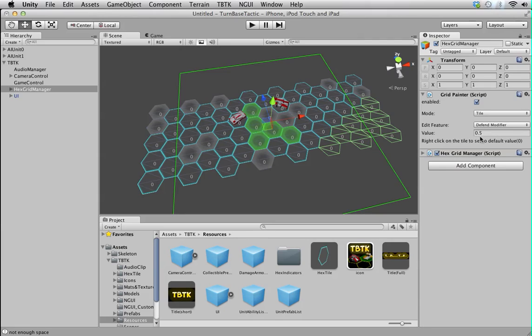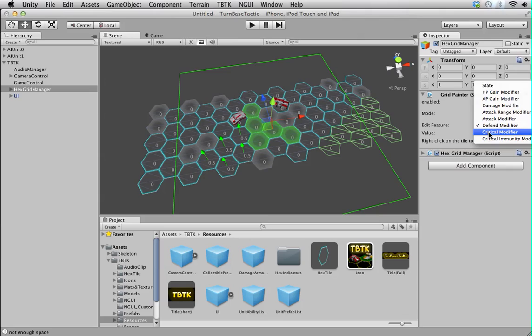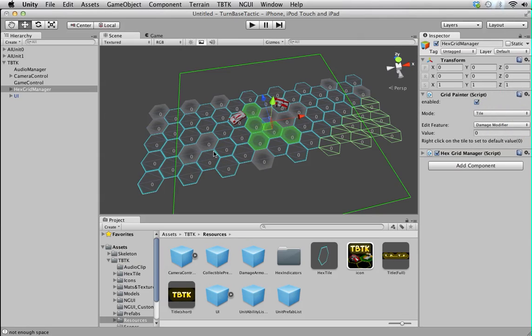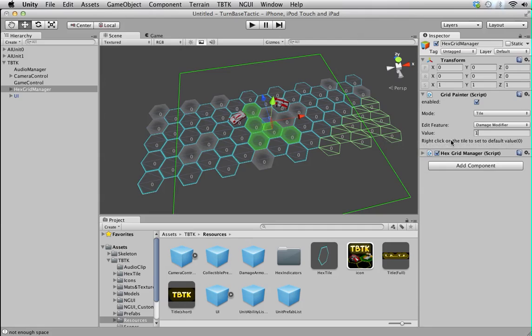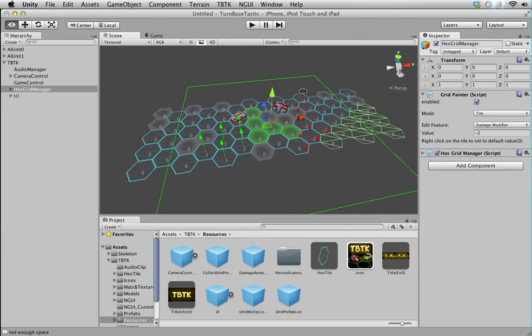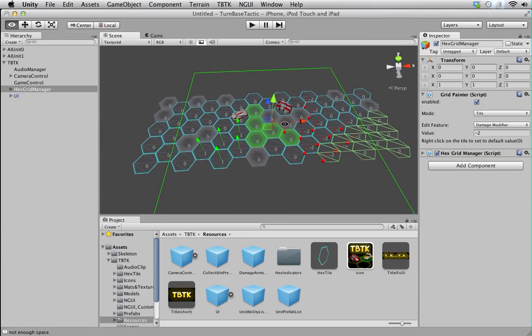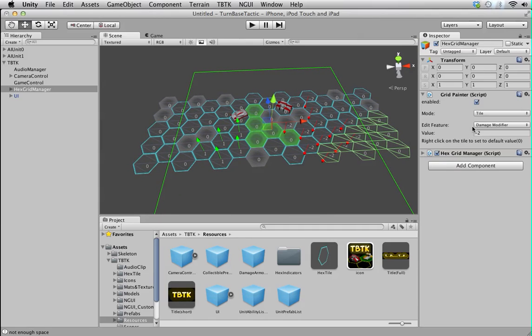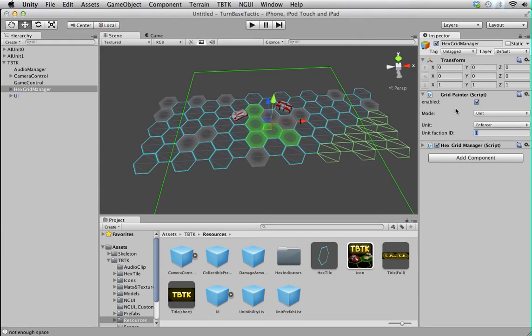Now, if I change it to damage modifier. I can again set here to point damage modifier. I give it one extra damage to every unit within this tile. Okay. I can even give it a negative value. You can see the arrow change. This is just some helper, visual helper to let you know, to give you a quick glance of what's actually happening on a grid.